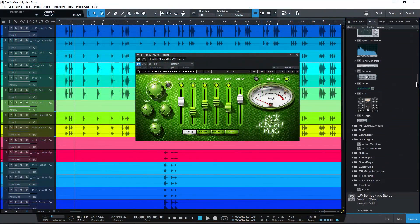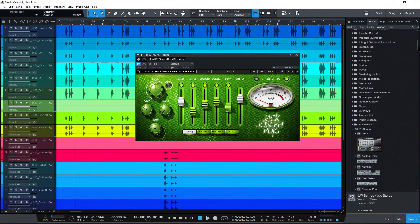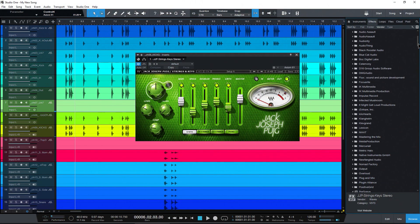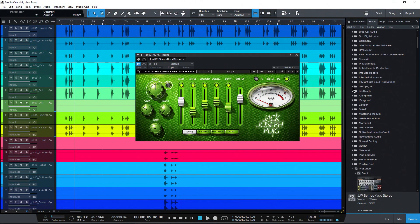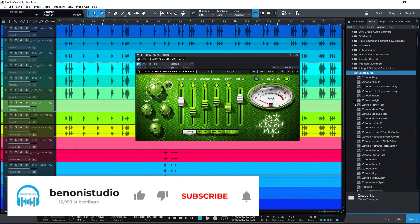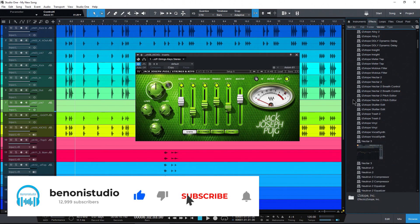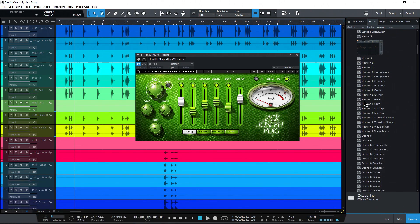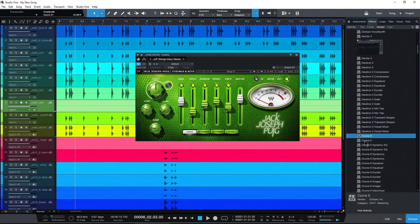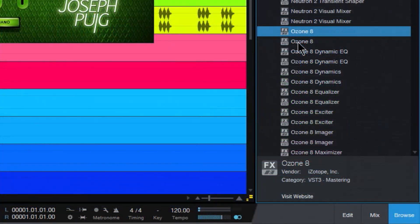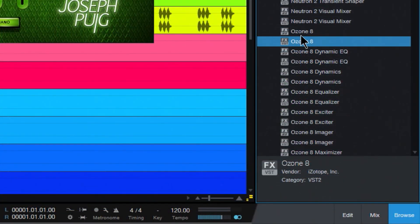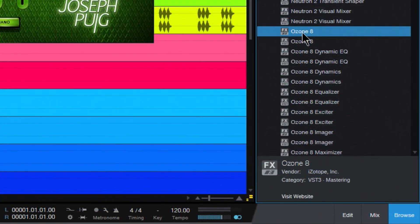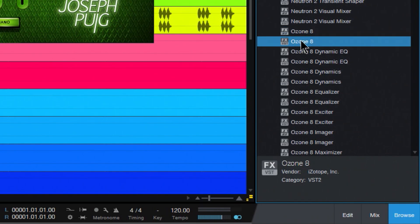Let's come up here to, let's say, something from iZotope. I've already created one here for Nectar 3. Let's find, let's say, Ozone 8, for example. Now if you're seeing doubles here—Ozone 8, Ozone 8—understand that Studio One uses VST2 and VST3 plugins. So this one here is the VST3 version, this one here is the VST2 version.